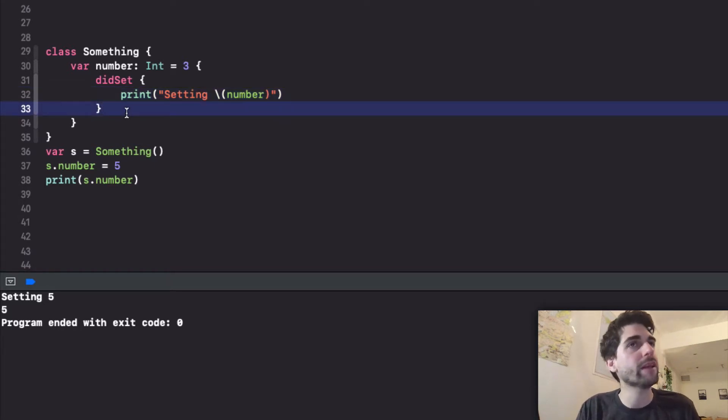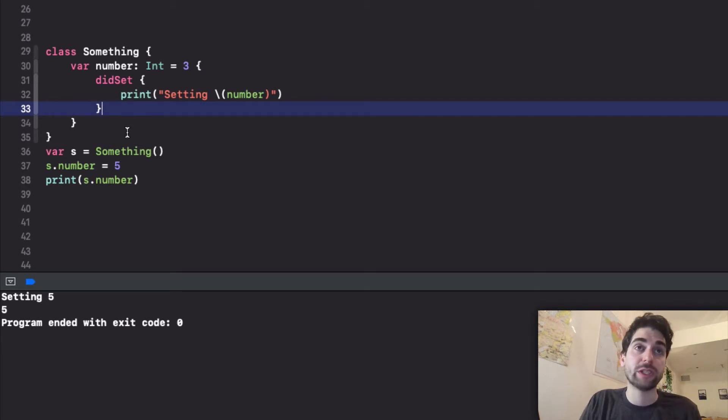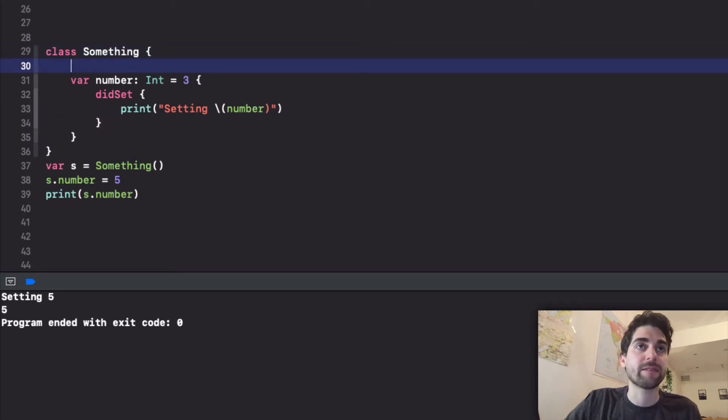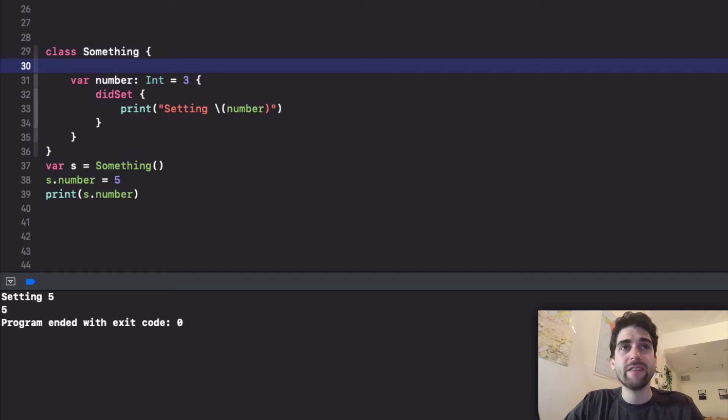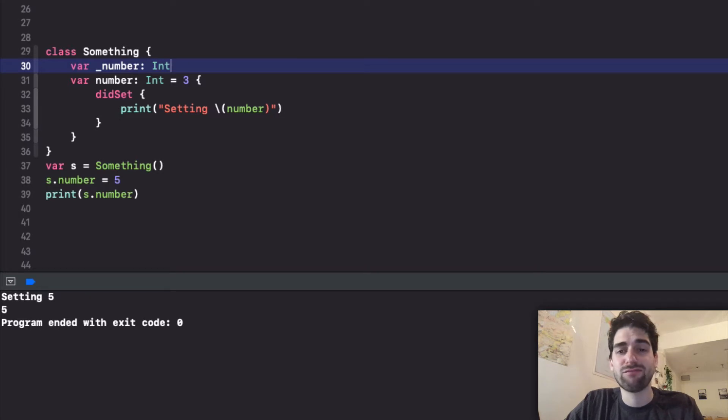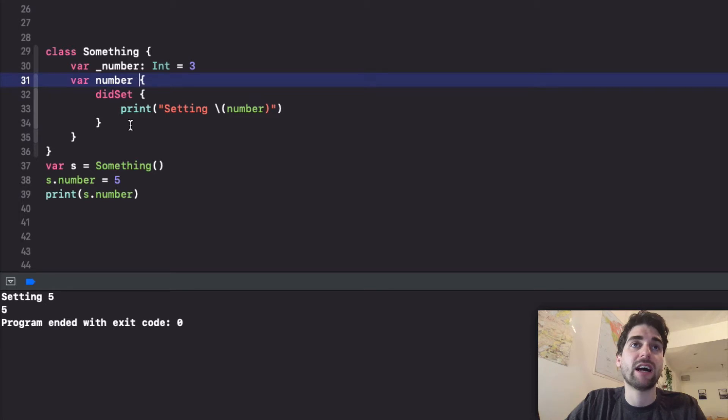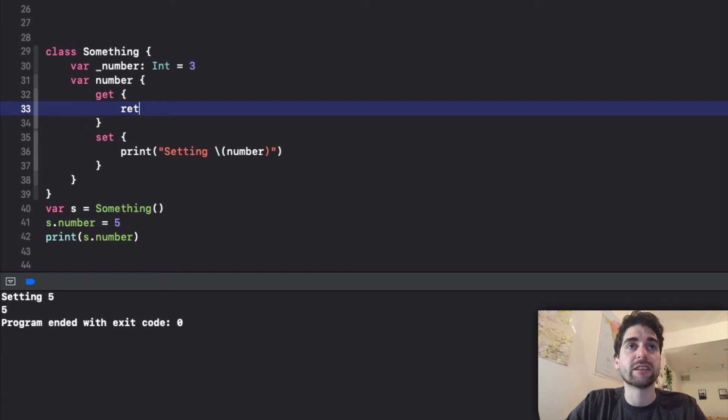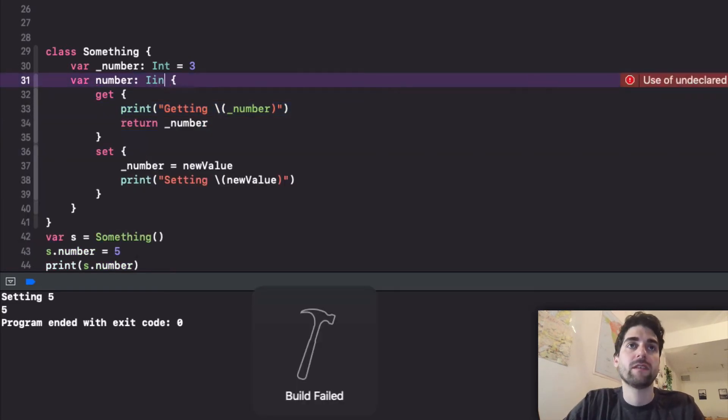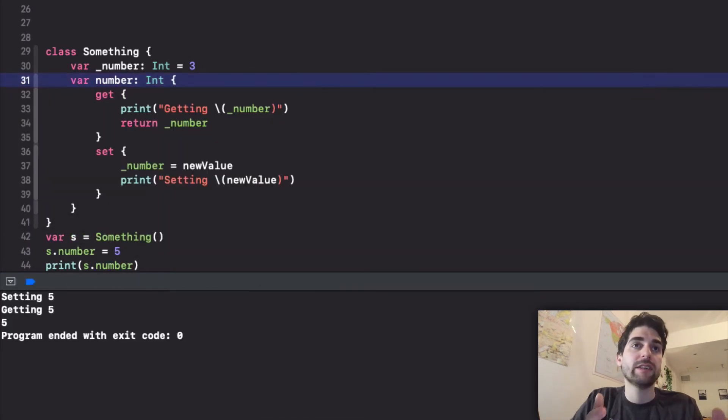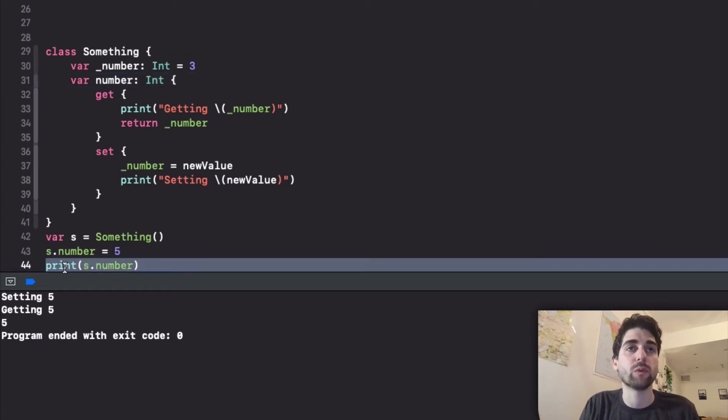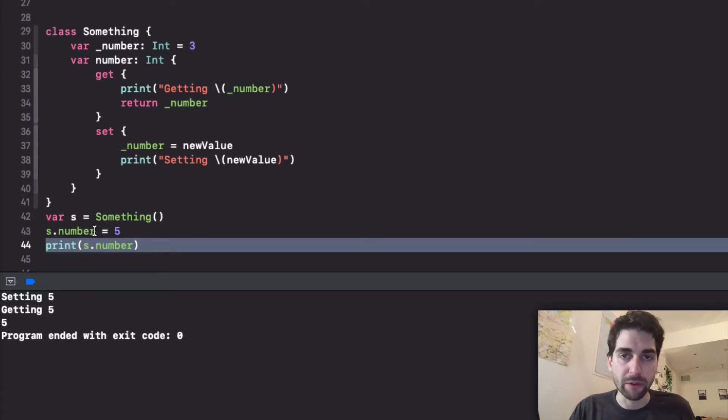First we don't have an easy way to get every time that the get is called. Which means that instead of this what we will have to do is actually make the real number a private variable that stores the int. This is a 3 and then instead of making this a stored property we need to make this a computed property that returns. Now we have setting 5, getting 5 and the print from 5 that I do manually.